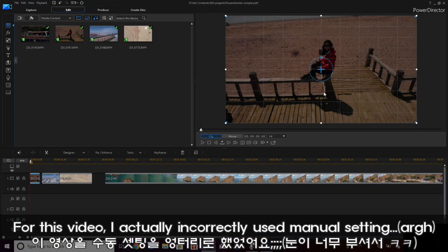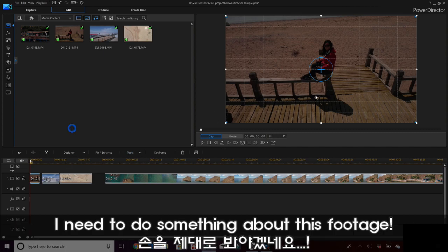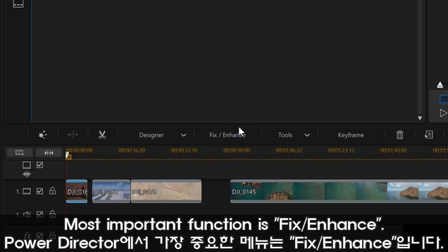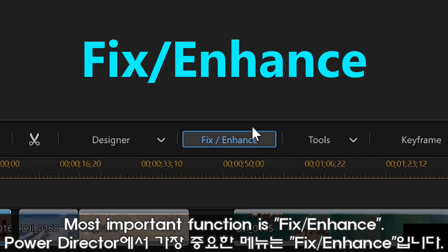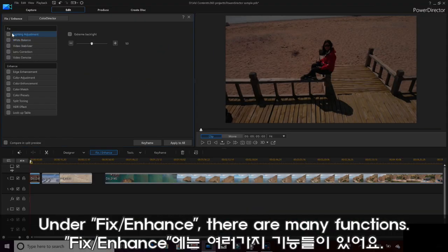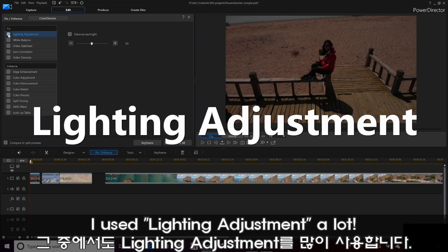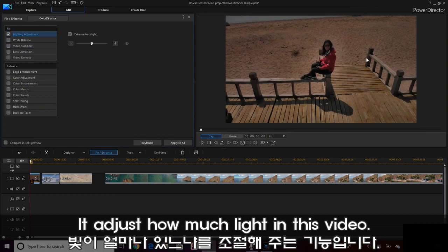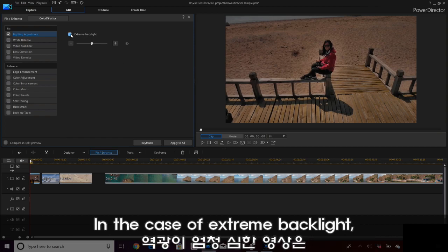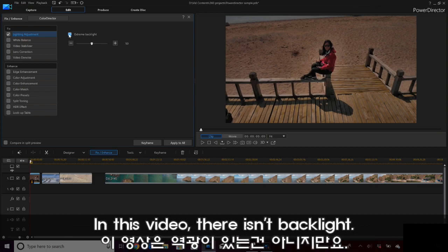For this video, I've actually incorrectly used the brightness of the video. I need to do something about this footage. In PowerDirector, the most useful function is Fix and Enhance. Then it gives you this menu. I really like using light adjustment. So this one, for example, it will brighten up the light. In the case of extreme backlight — in this particular video there isn't backlight.